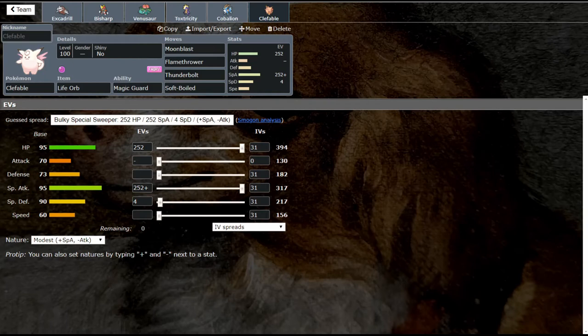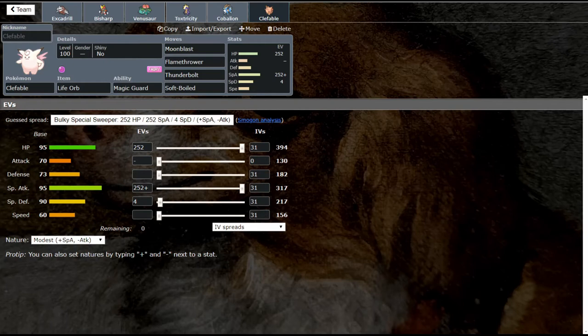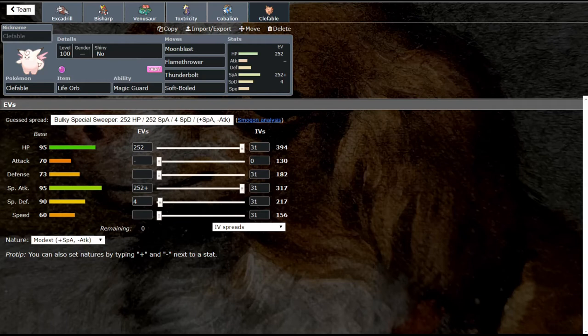Now Clefable is a very prominent mon in OU right now. It's got a very high usage number, and we looked at this already in our State of the Meta address from a few days ago. Basically this thing is way up there in usage for several reasons. It's got Magic Guard Life Orb and this thing hits like a truck, then doesn't take any damage from the Life Orb, plus now it can heal with Soft-Boiled now that Home is back.